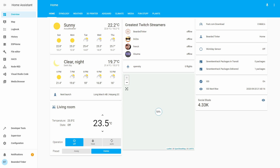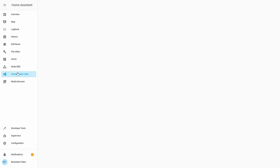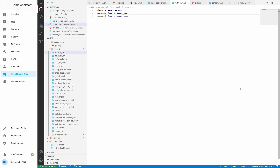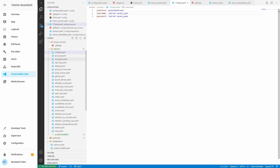The next step is to configure the Travis CI integration inside Home Assistant. This is done through the configuration.yaml file or sensors.yaml file. Let's open up Visual Studio Code. Now that we have Visual Studio Code open, we need to go to our sensors.yaml file.